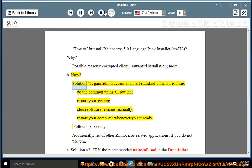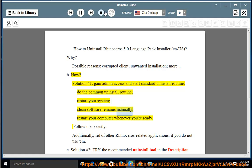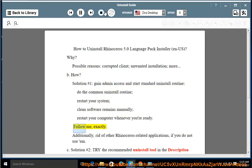Solution No. 1: Gain admin access and start the standard uninstall routine. Do the common uninstall routine, then restart your system. Clean software remains manually, and restart your computer whenever you're ready. Follow along exactly.